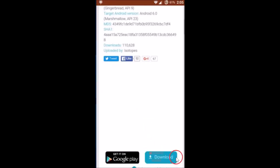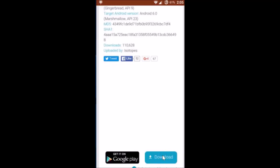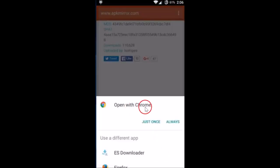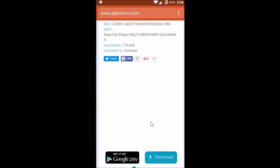And you have to scroll down. As you can see that we have this download button over here. You just need to tap on this. Open with Chrome, yes, just tap on just once.